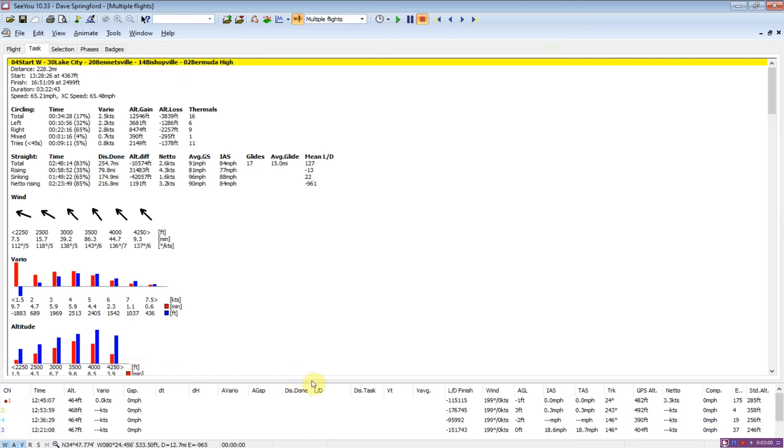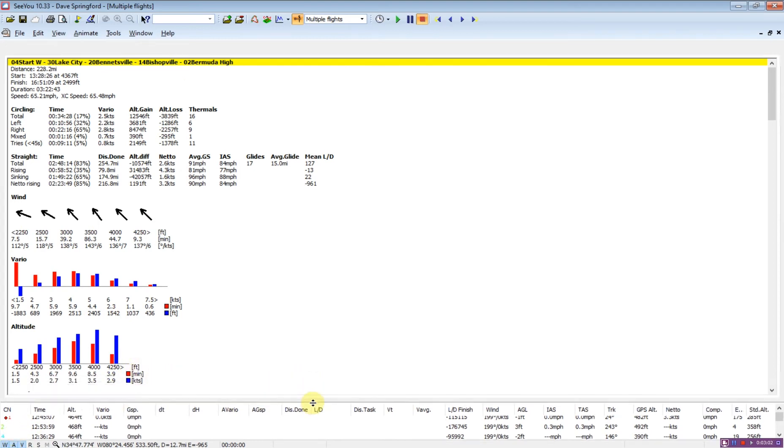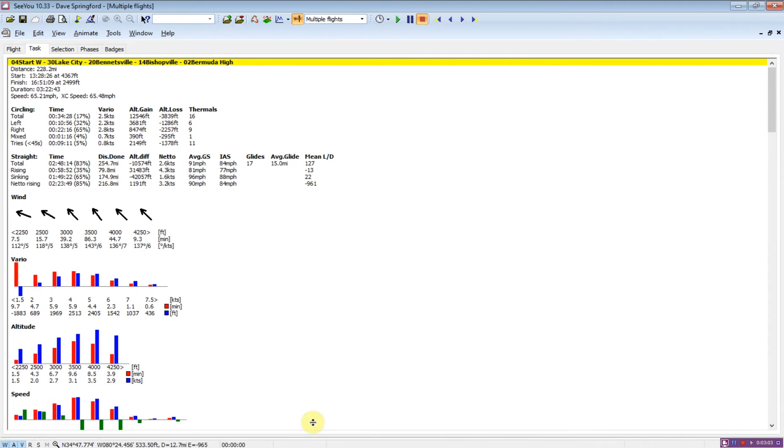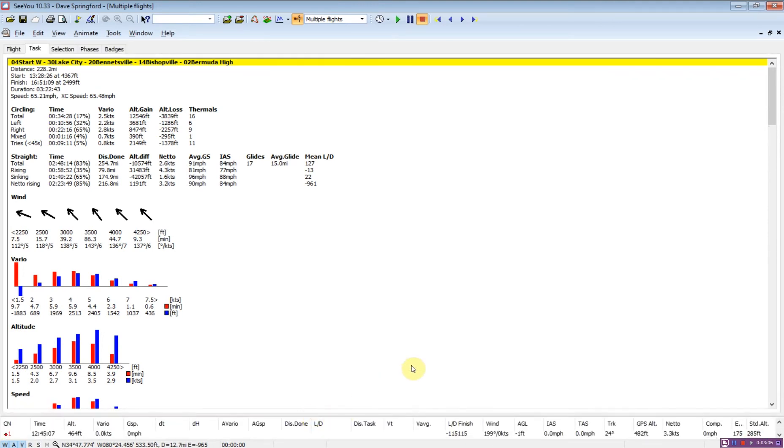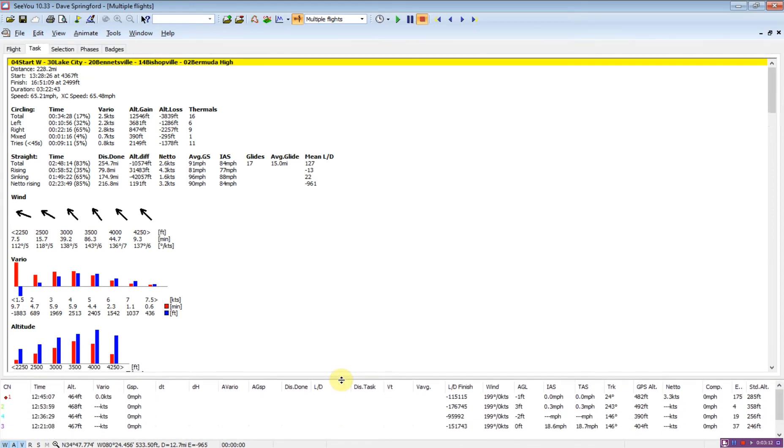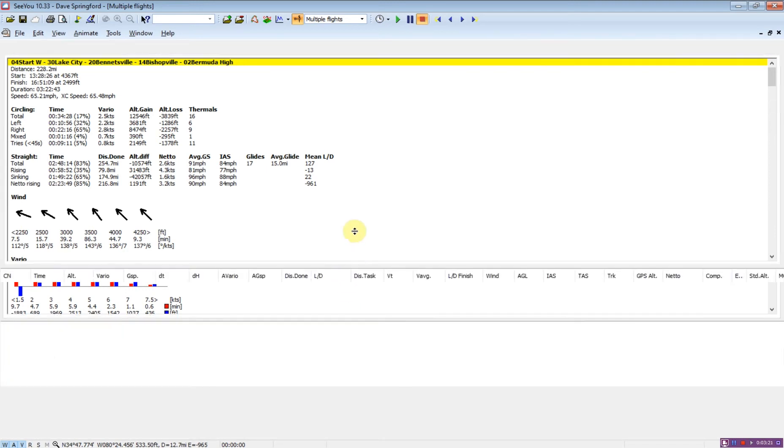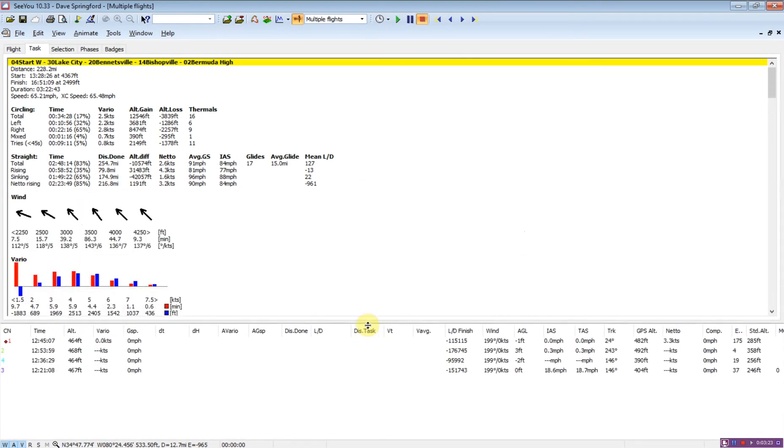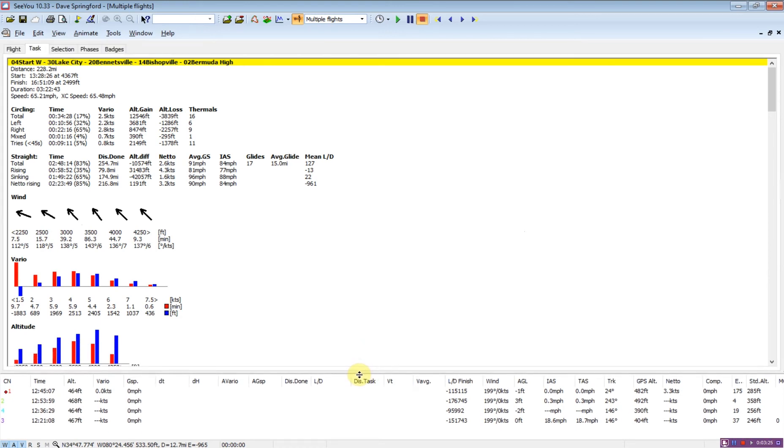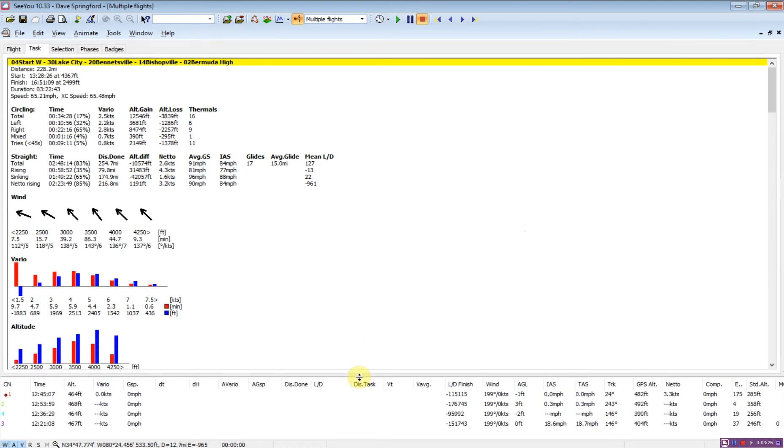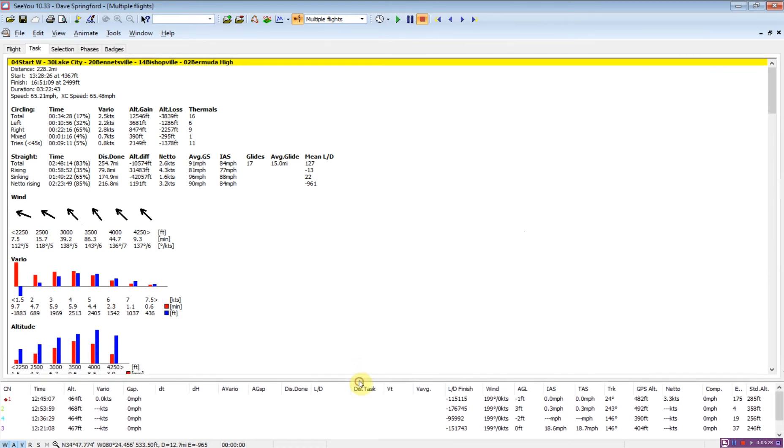All the information that's given here depends on which flight we've selected down in the bottom portion here. Often when you load multiple flights, this slider bar here only shows you the first flight. So you have to come down here and get the little grip and then slide this window up so that you can see flights two, three, and four.